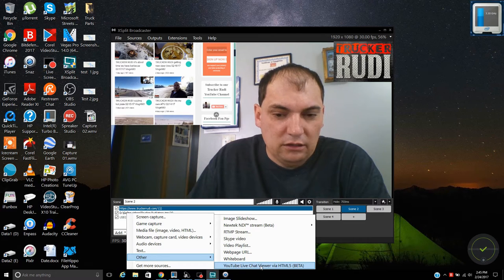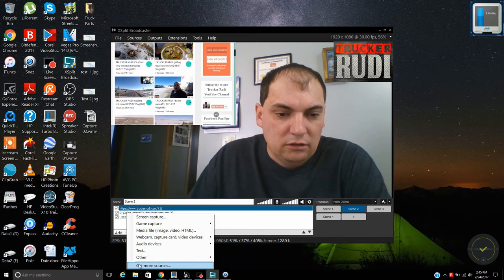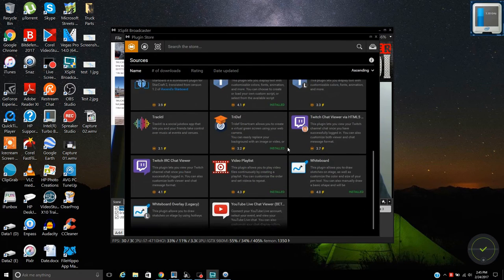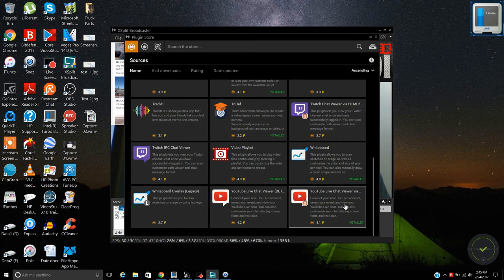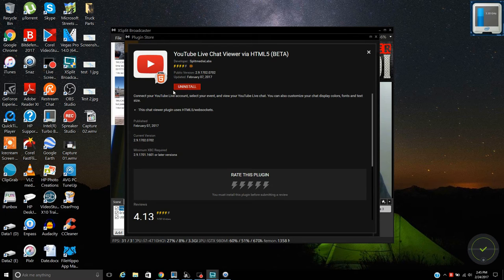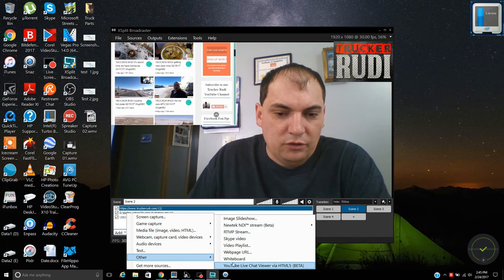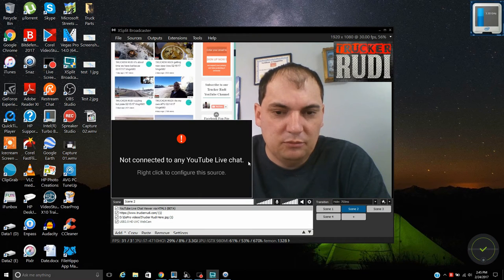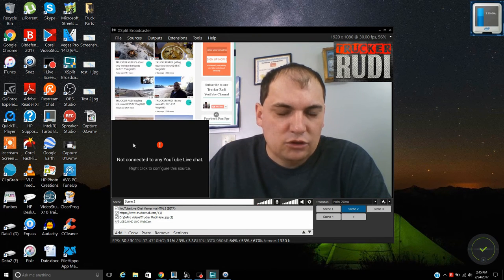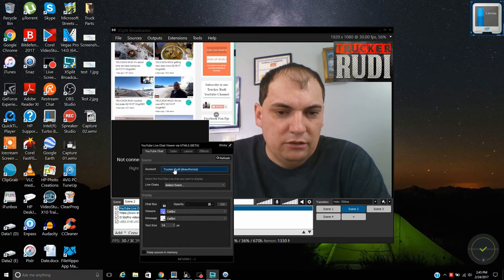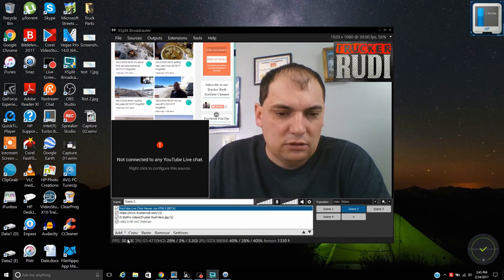You can also add a live chat. Note that this option won't appear unless you've installed it. To get more sources, click Get More Sources and it will load a page where you can install add-ons — I have the live chat add-on installed already. Once added, right-click on it, click Authorize, and select the event you want chats to come in from. Then chats will start appearing.